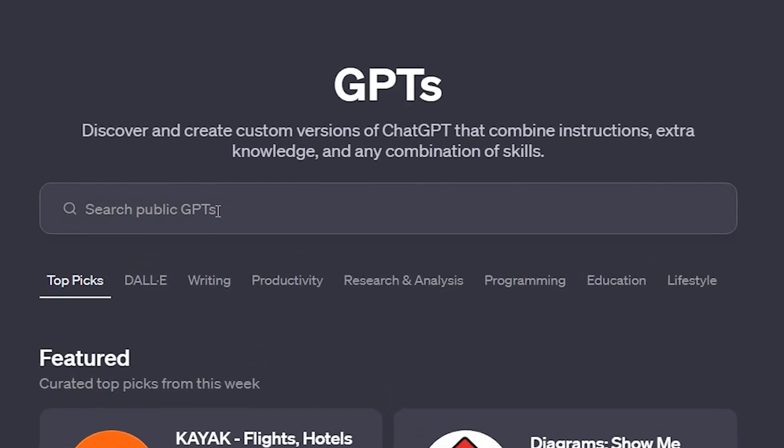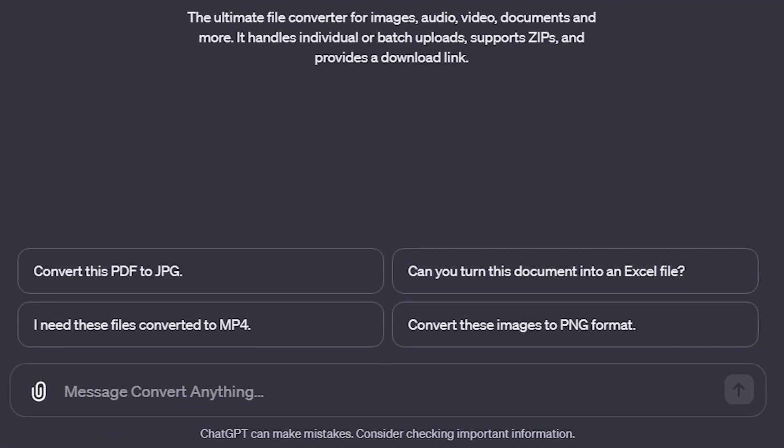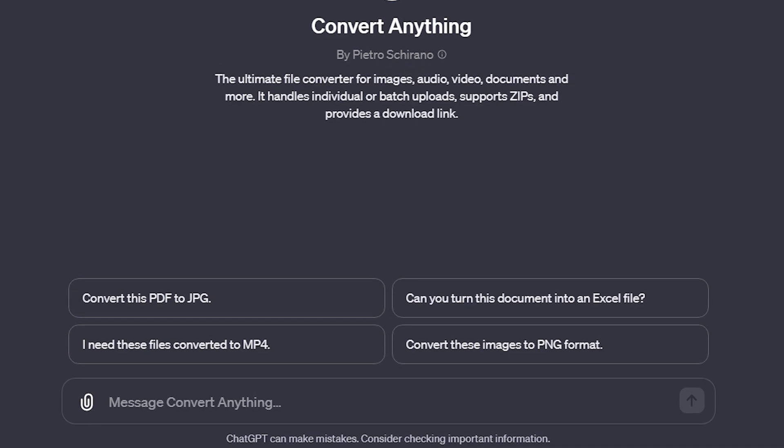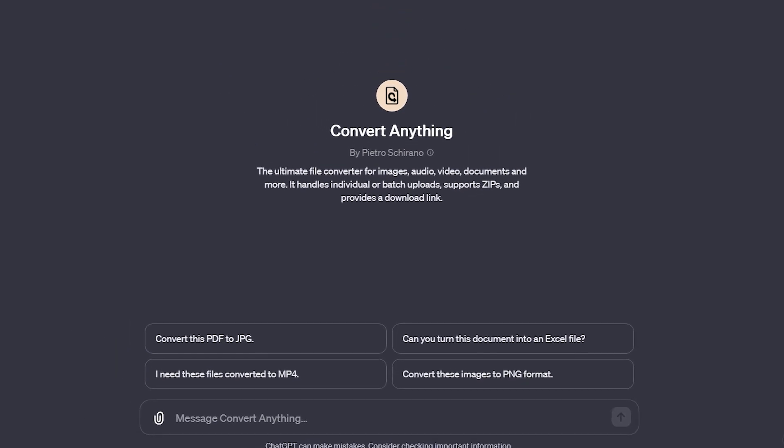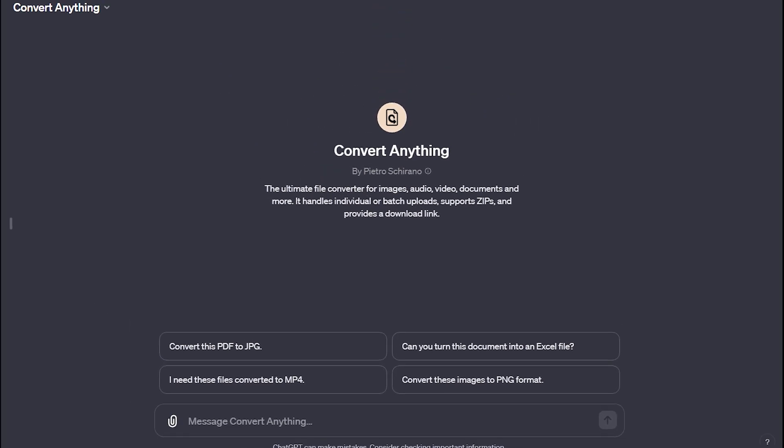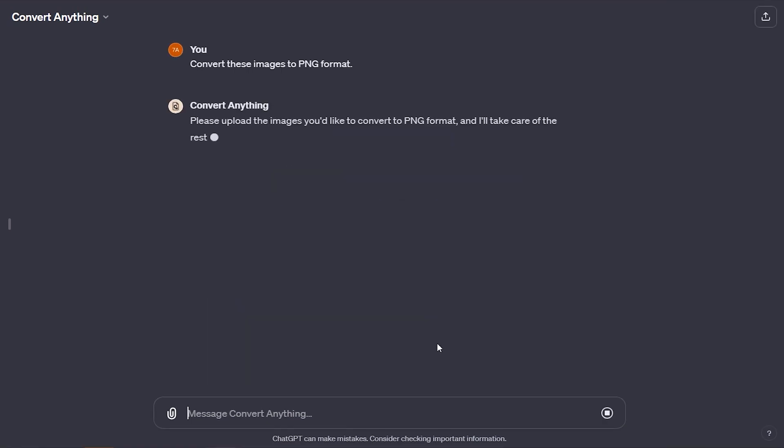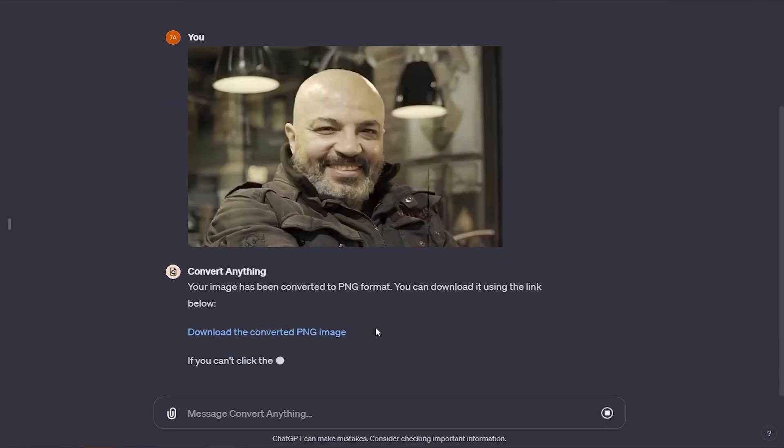Starting at number 5, we have Convert Anything. True to its name, this GPT is a conversion powerhouse. Images, audio, PDFs, videos, you name it and it converts it. The batch upload feature is a real-time saver.